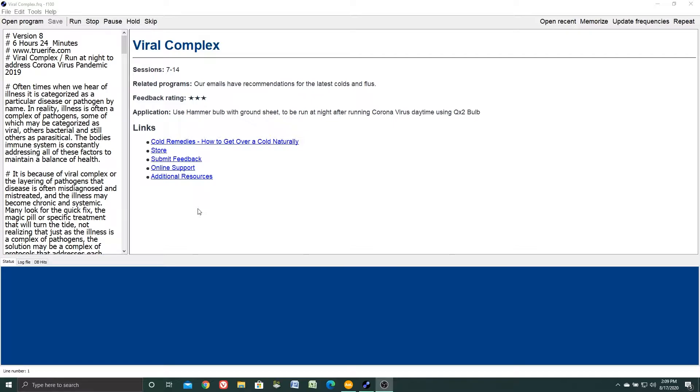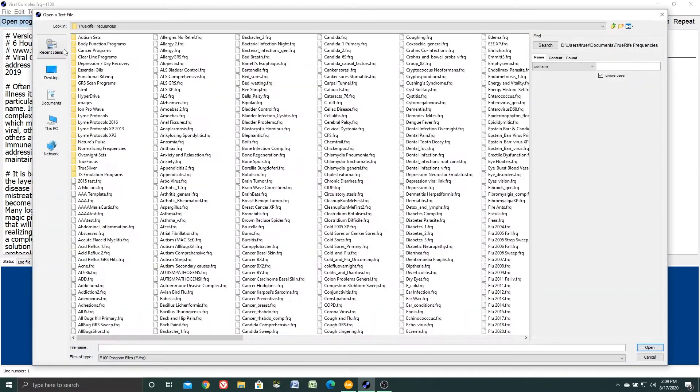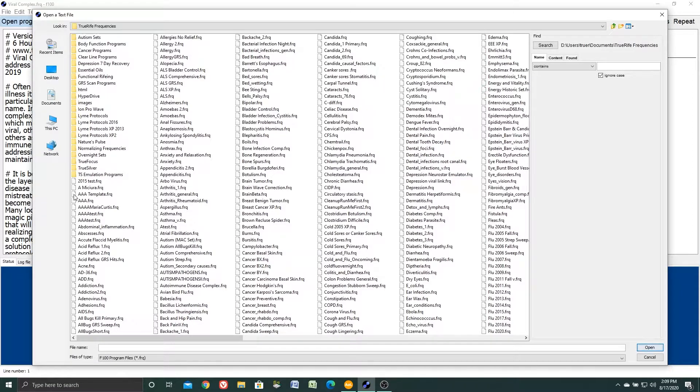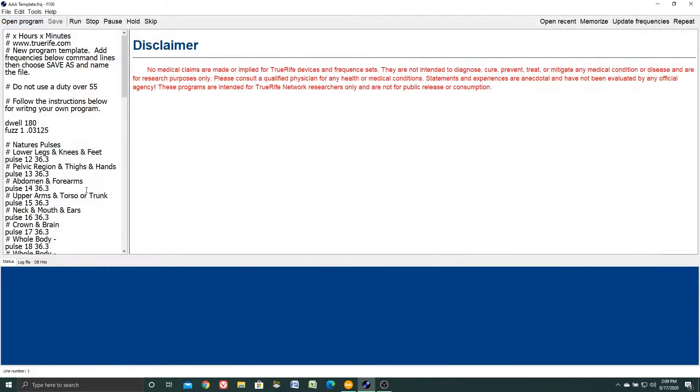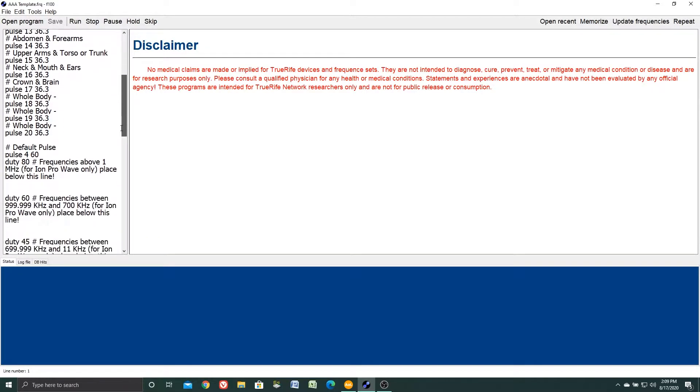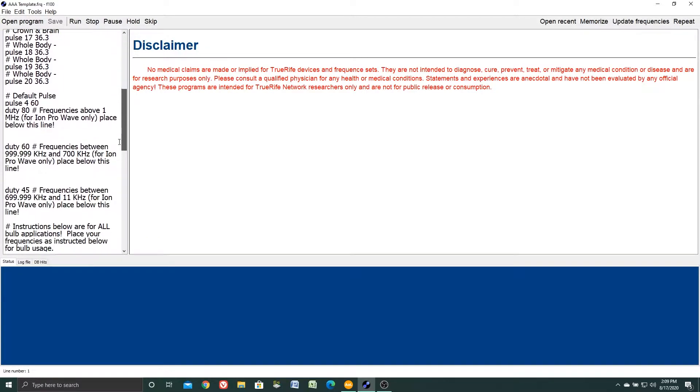To find the AAA template program, simply click open program and you'll see it's pretty much at the top of the list: AAA template.frq. We'll open that and all your instructions are in here, so we're going to scroll down.